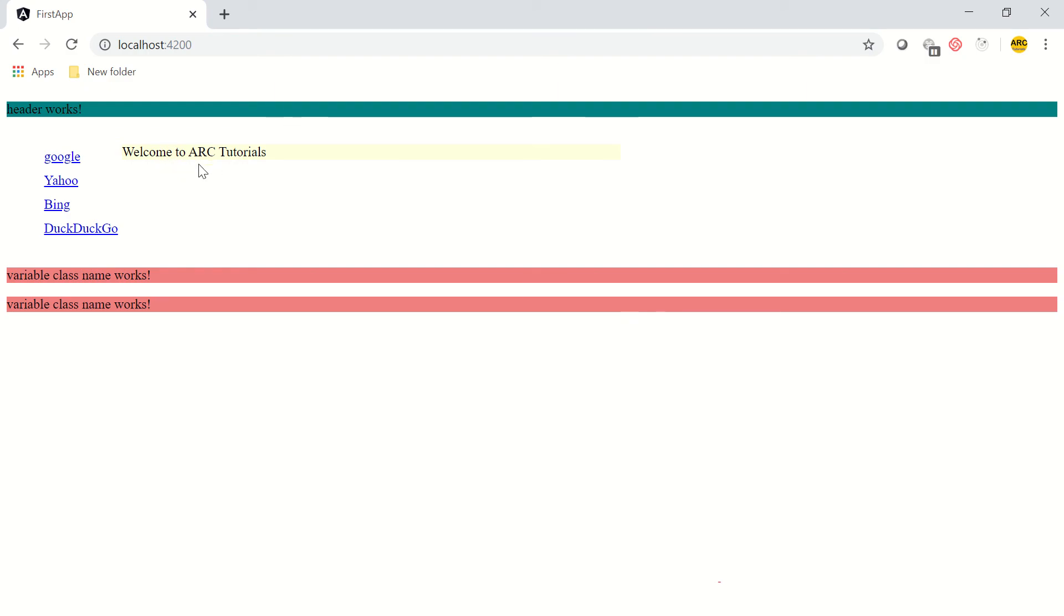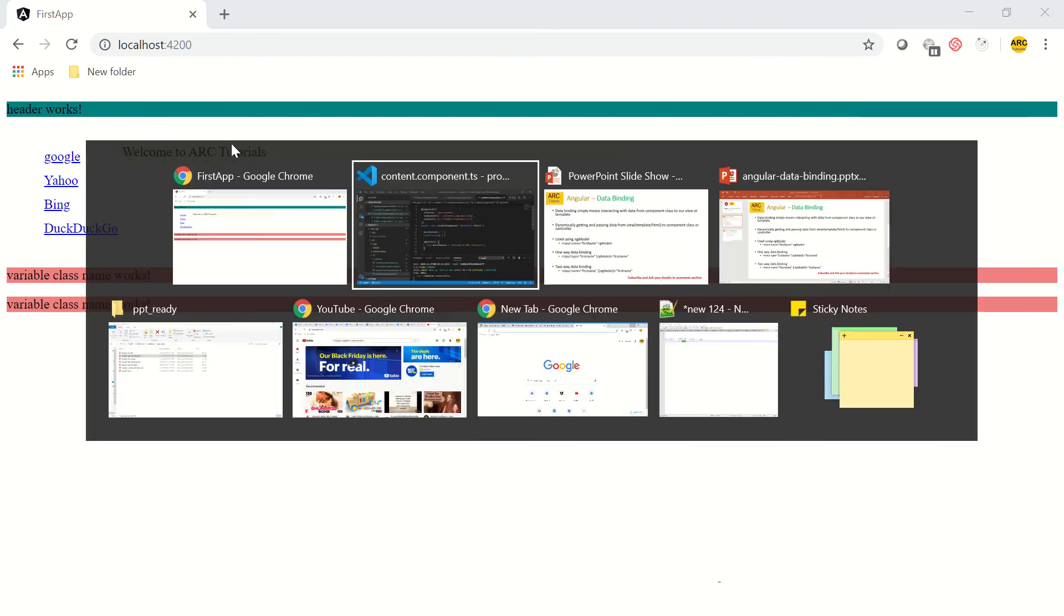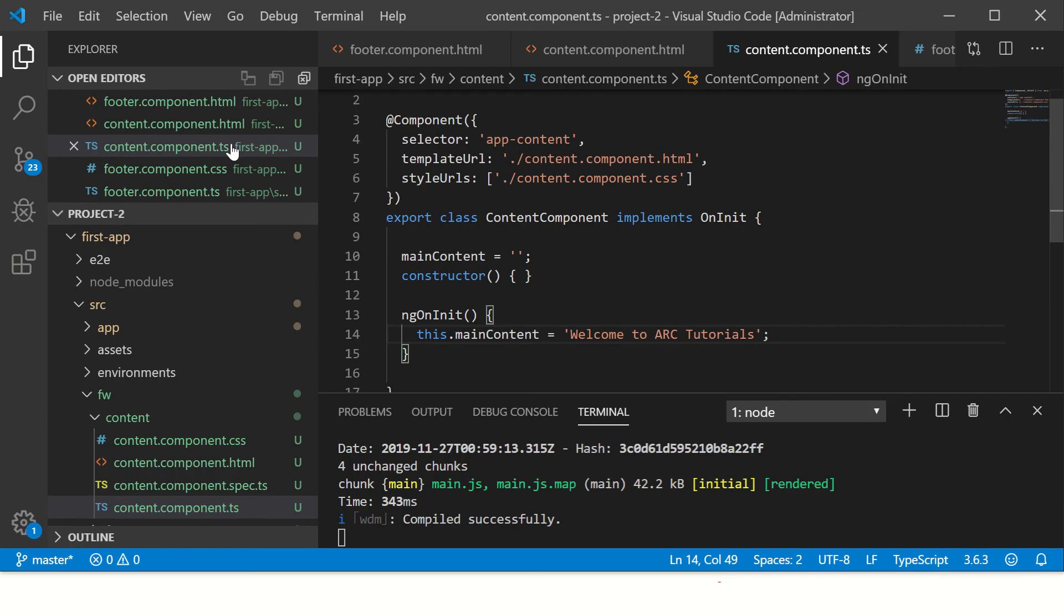We see here it says 'Welcome to ARC Tutorials'. So this is the data binding we are talking about from controller to our template.